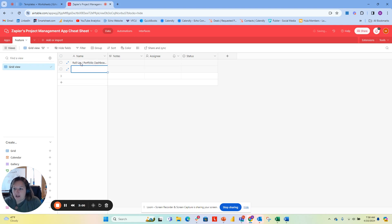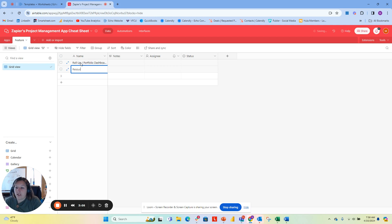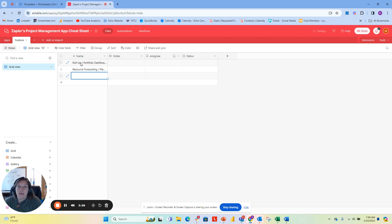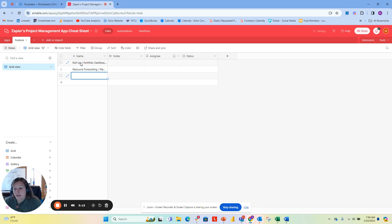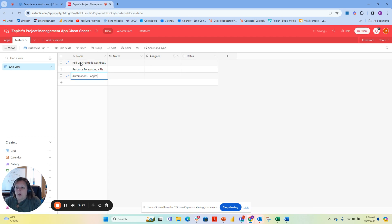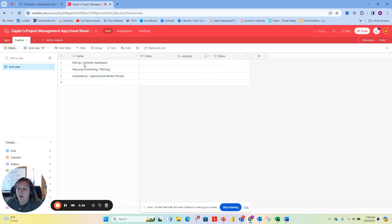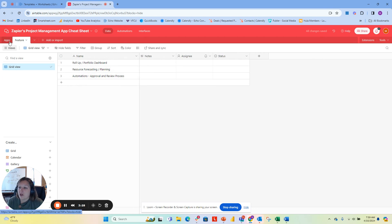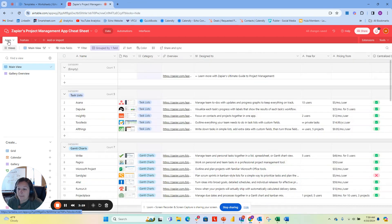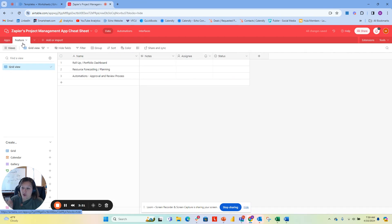Another key piece of functionality we're oftentimes looking for: whether there is resource forecasting. Planning of the other key features that we're looking for is the ability for automations for approval and review processes. There's some key functionality that we're looking for. I want to be able to say which of these apps I think has this feature.